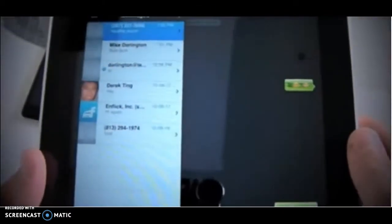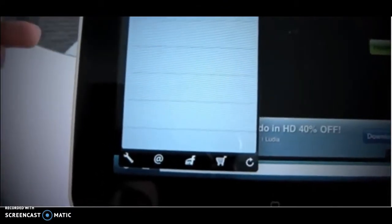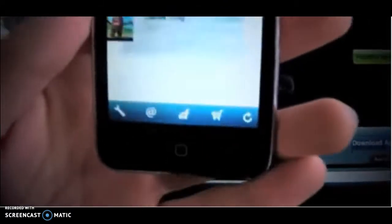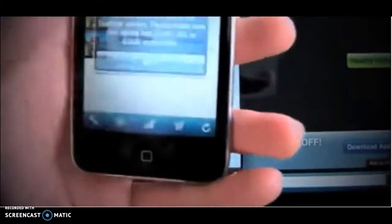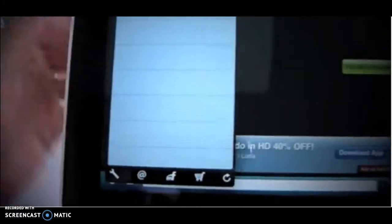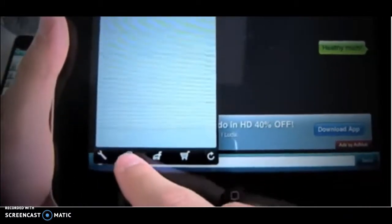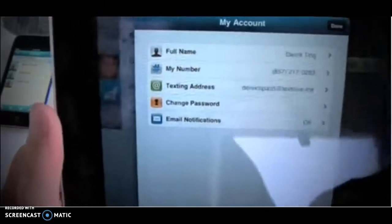On an iPad, you're going to want to click the Messages link here. Now, this is going to bring up your Settings bar. On an iPod, the Settings bar is located right at the bottom of the screen. Now, you're going to want to click this Add button here, and this will bring up another menu.